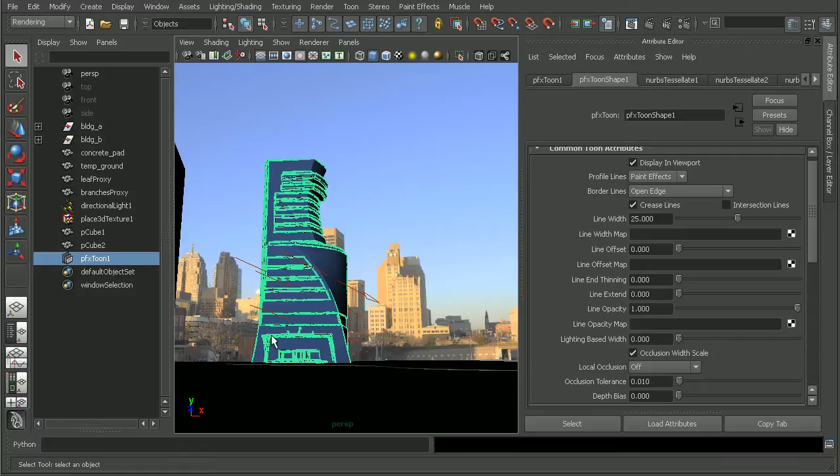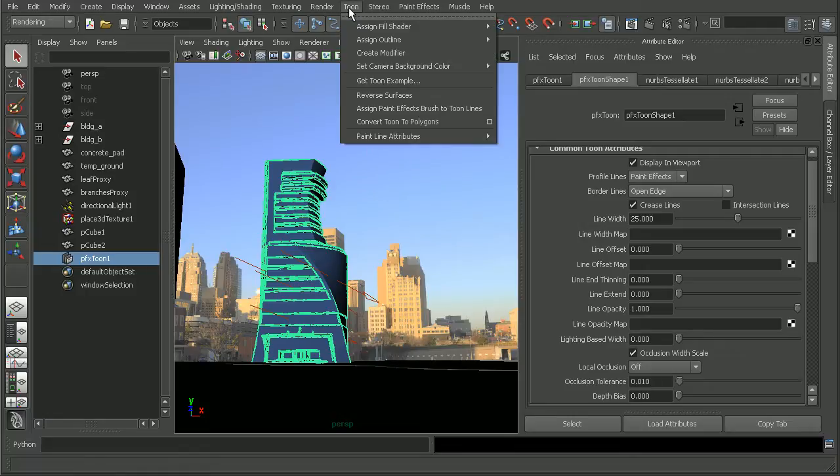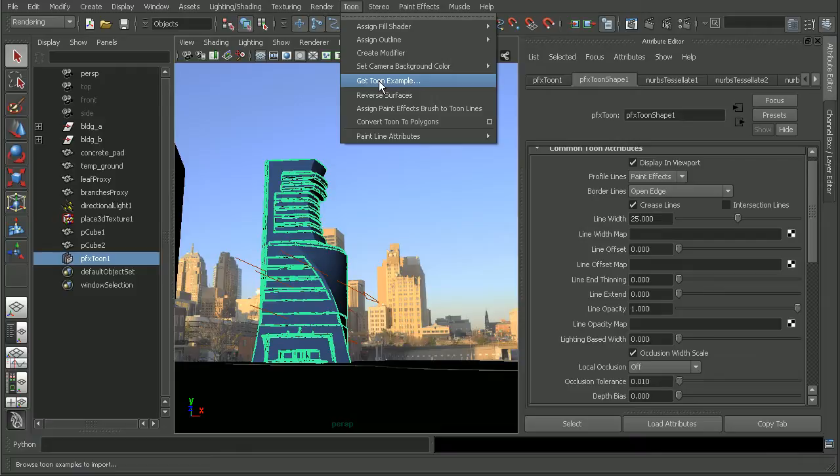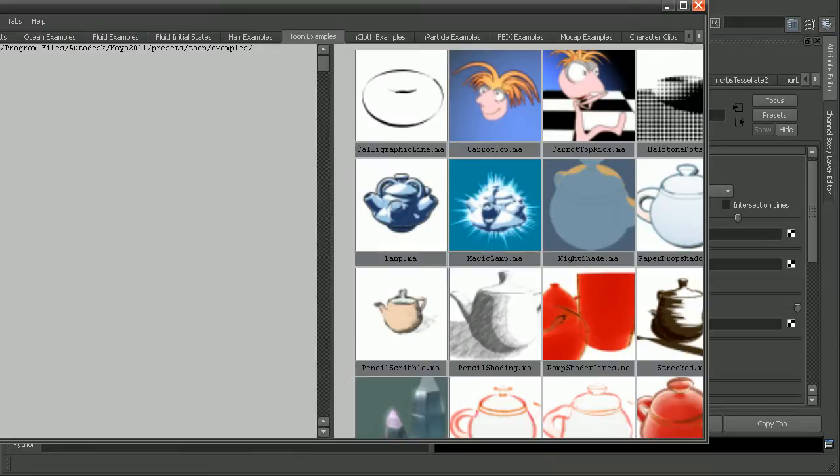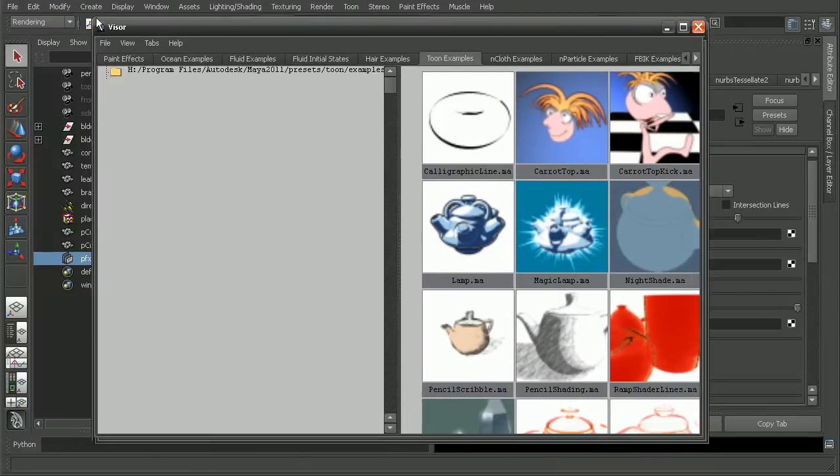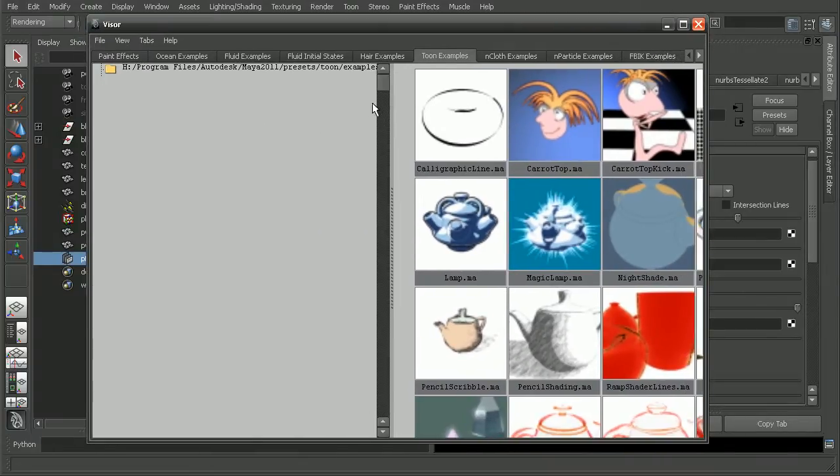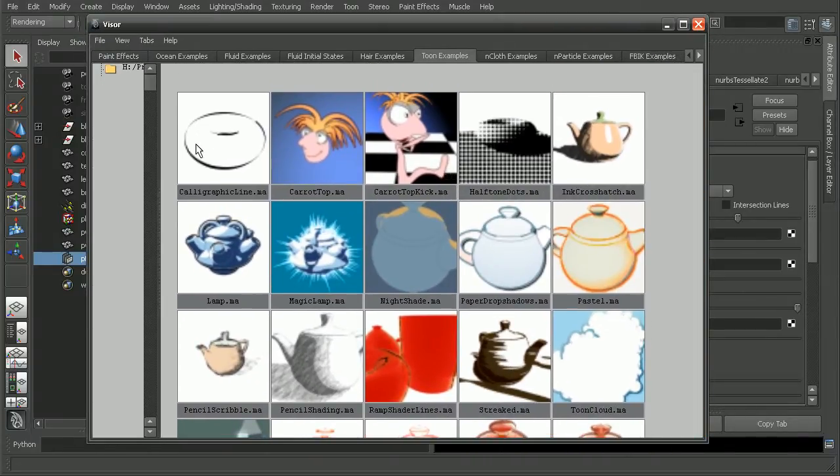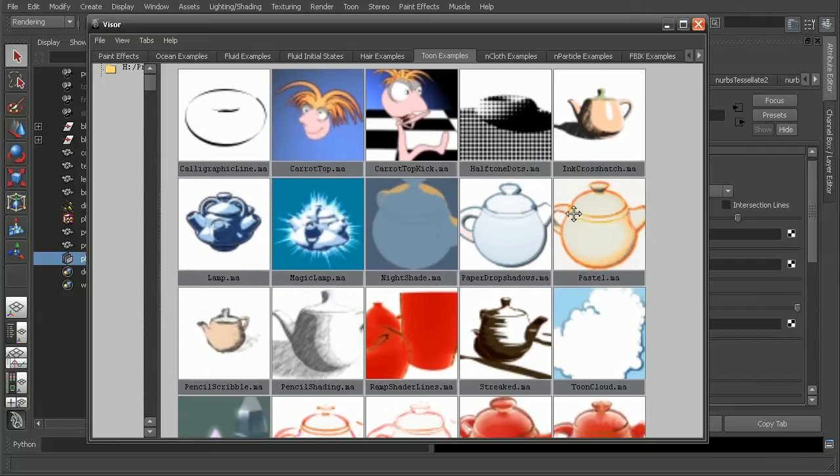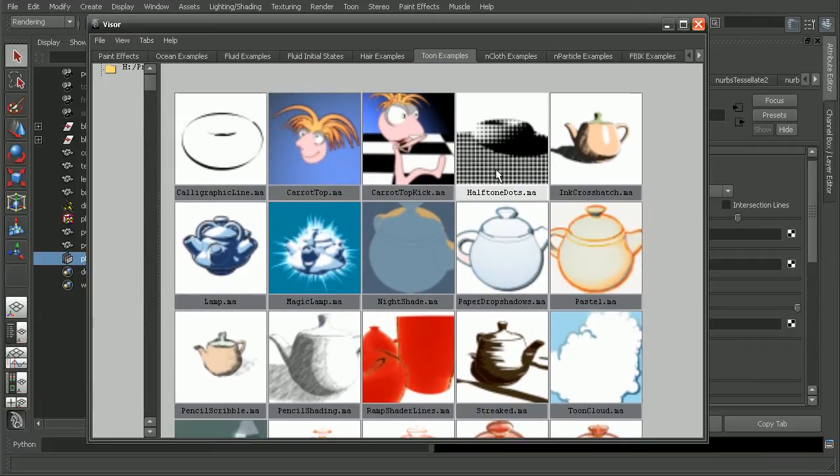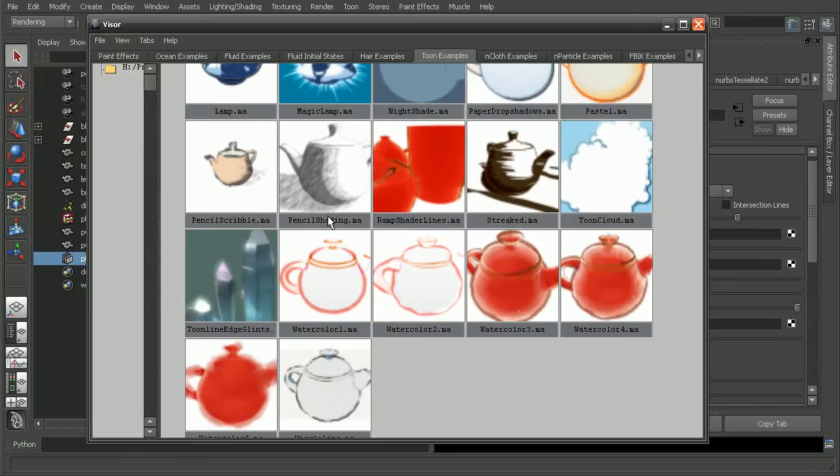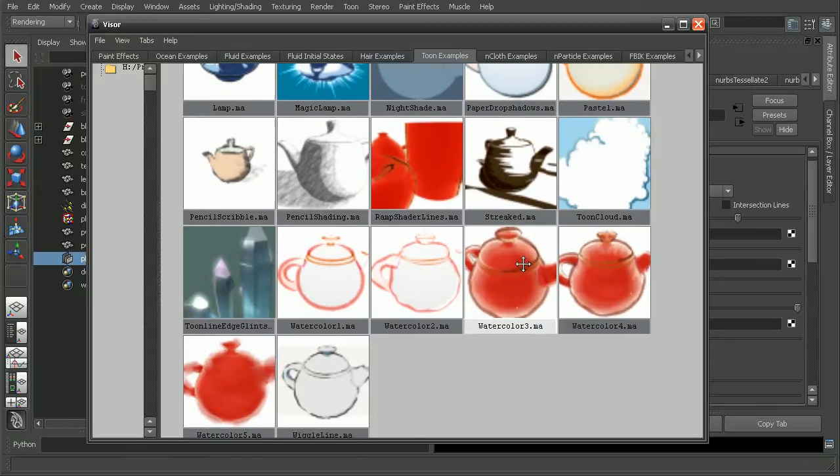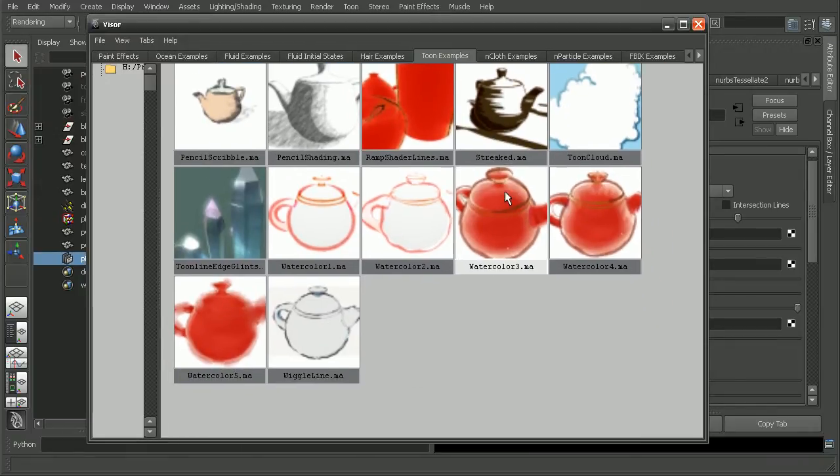Now, the last thing I'd like to mention here is if we come back under Tune, look in the get tune example. This is going to open up our visor with a whole wide variety of examples of different styles and different techniques that ship with Maya using the tune shaders. So we can see when this opens up here, all these very wide variety of objects, either half tones, cross hatches, pencil shading, streaked, watercolor effect.